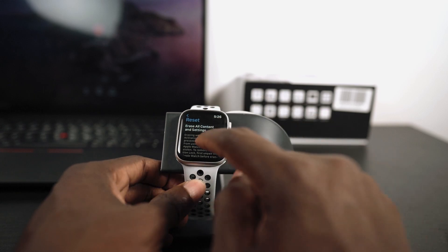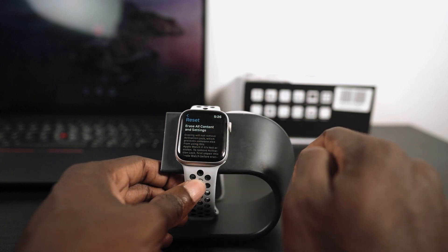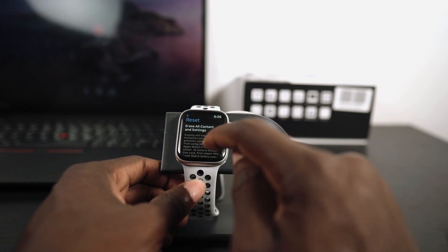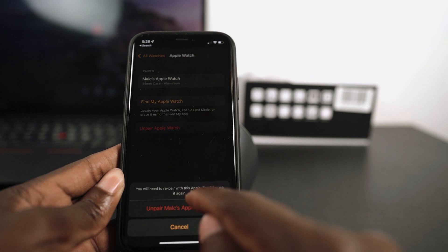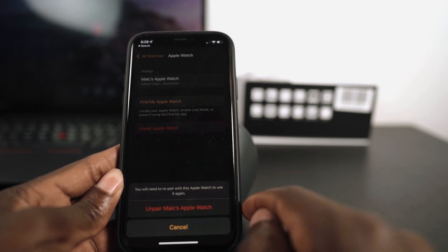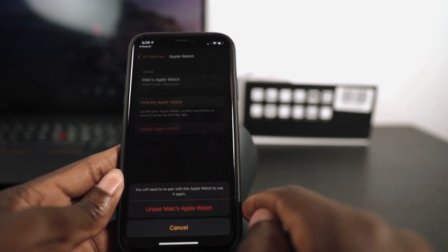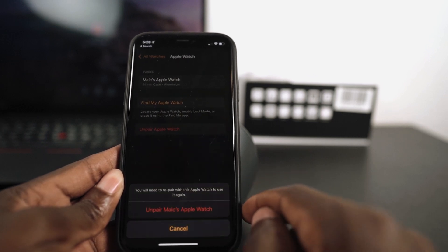What's up YouTube, in this video I'm going to show you how to unpair your Apple Watch from your iPhone so you can give it away or sell it, whatever you want to do.